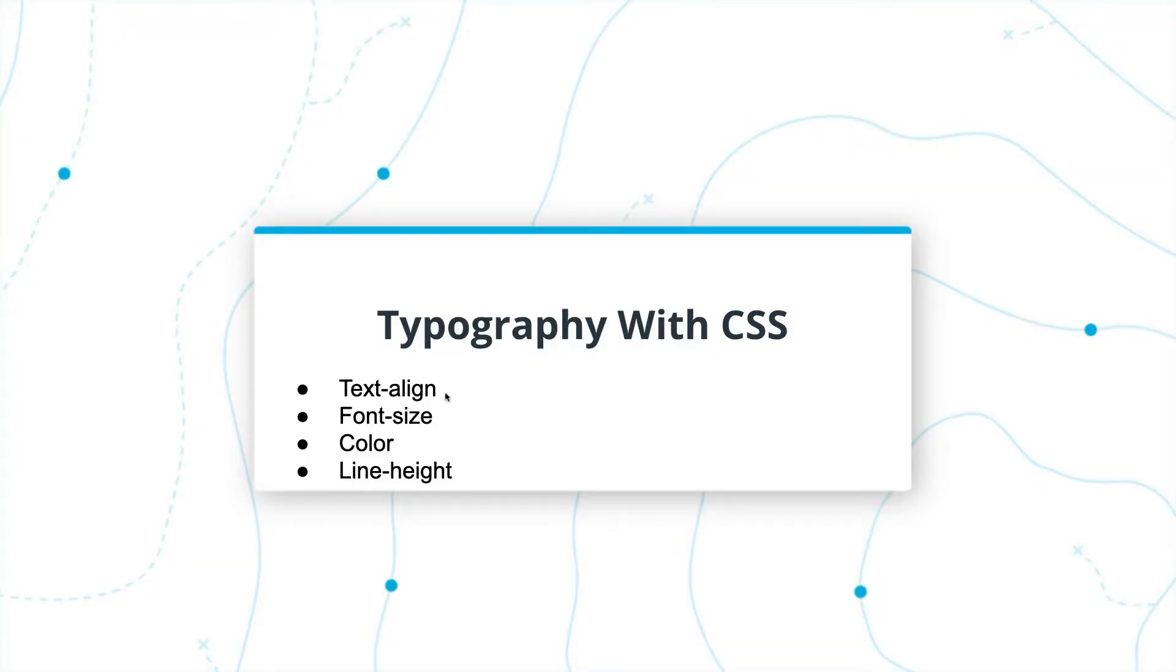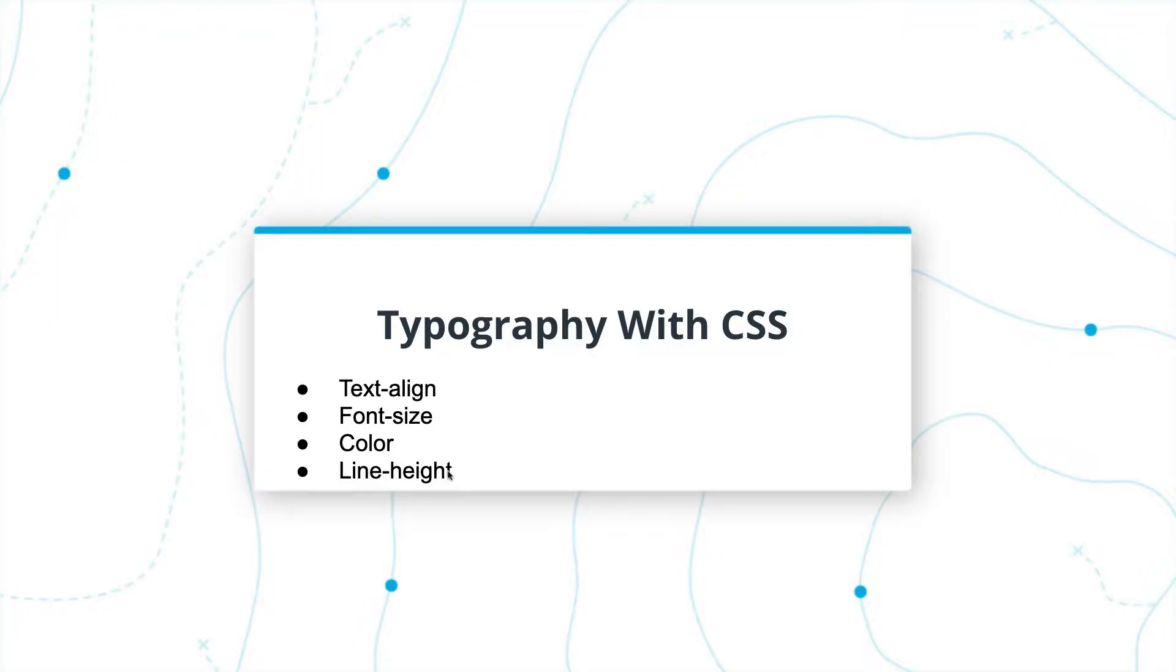Some things we'll go over in the demo are text-align, font-size, color, and line-height. But these are just four of many examples that come together in a creative toolkit to make your own customized and gorgeous text.